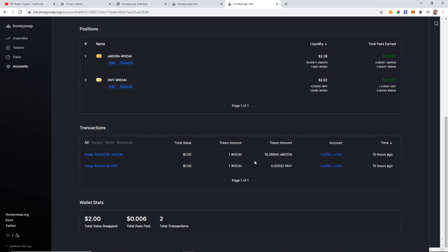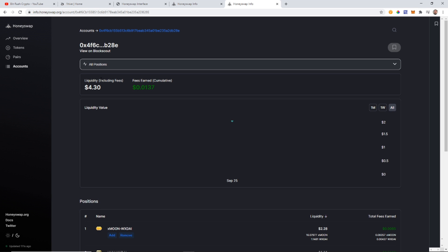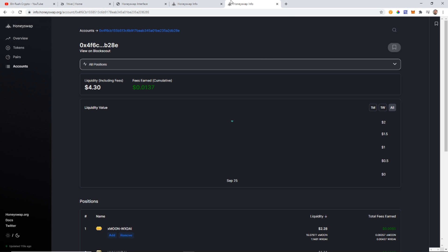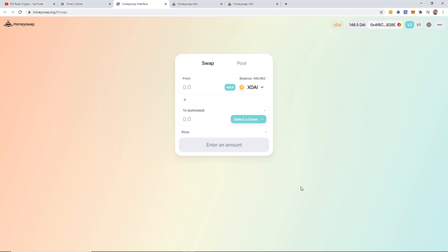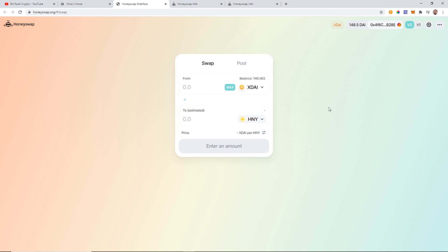I just wanted to make sure everything worked before showing you. So let's go ahead and buy some Honey. We come to the App, go to the HoneySwap interface — that brings up the trading platform you're used to from Uniswap. We have our xDai valued at one dollar each. Just like with Ethereum, never trade out all of them because you need a little left for transaction fees. I'm going to get 50 xDai worth of Honey.